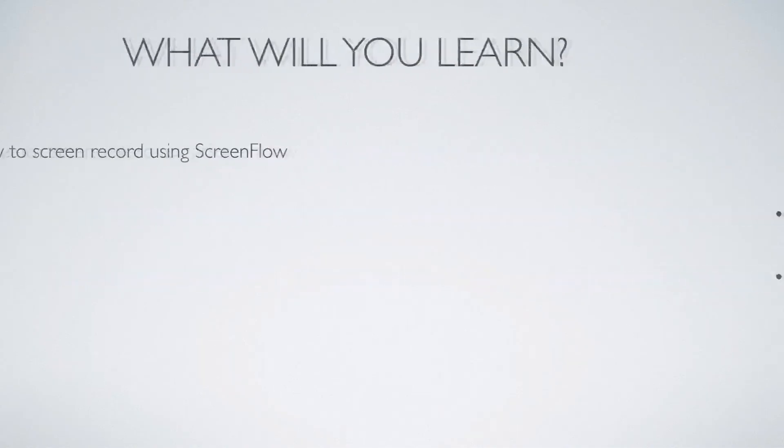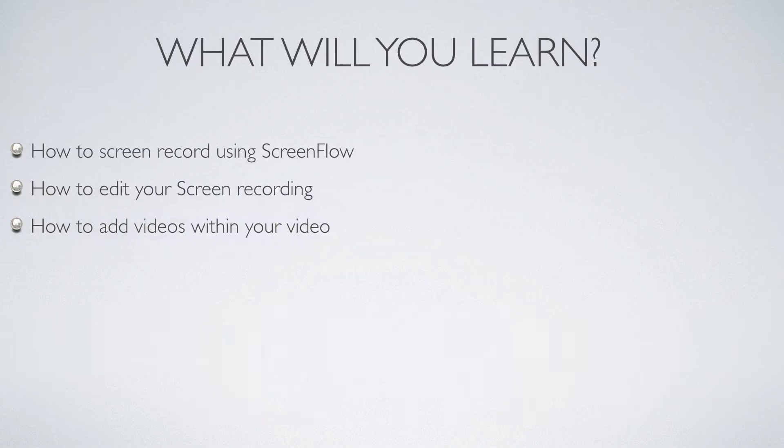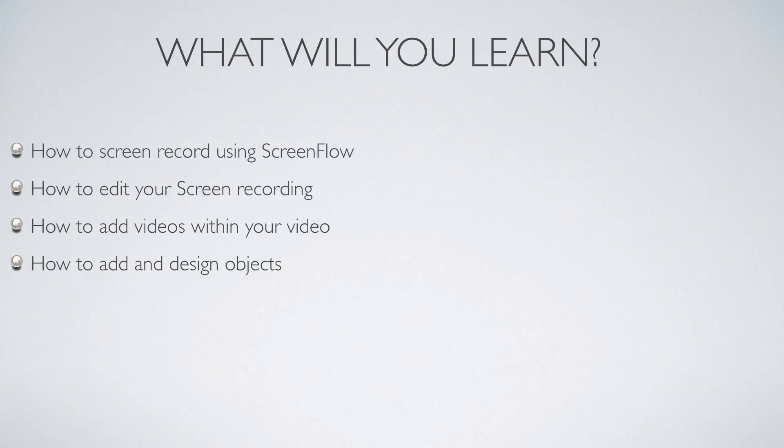After you complete the course, you'll be able to record your screen using ScreenFlow and then edit it. You'll learn how to add videos within your project, how to add and design text, videos, animations, and more.